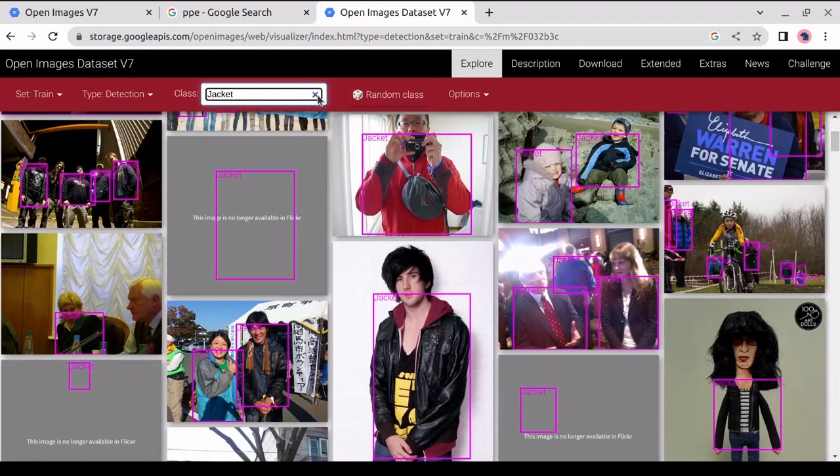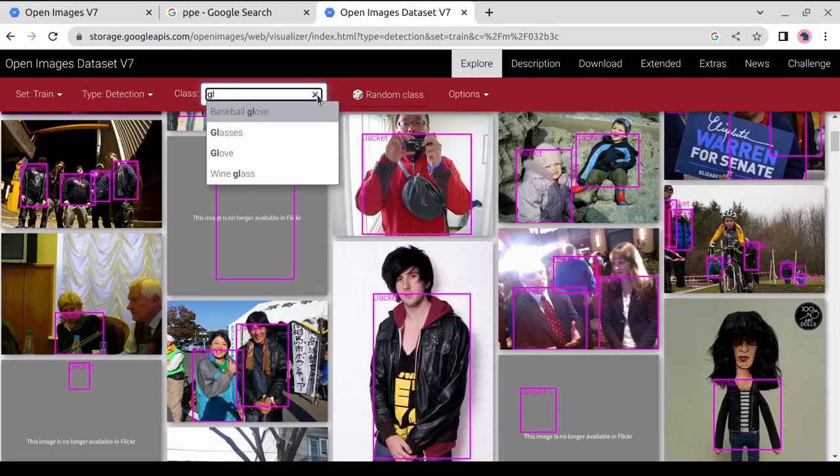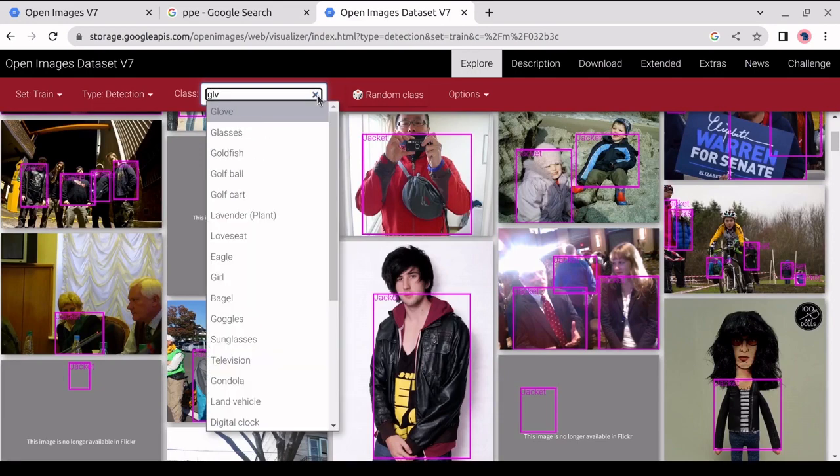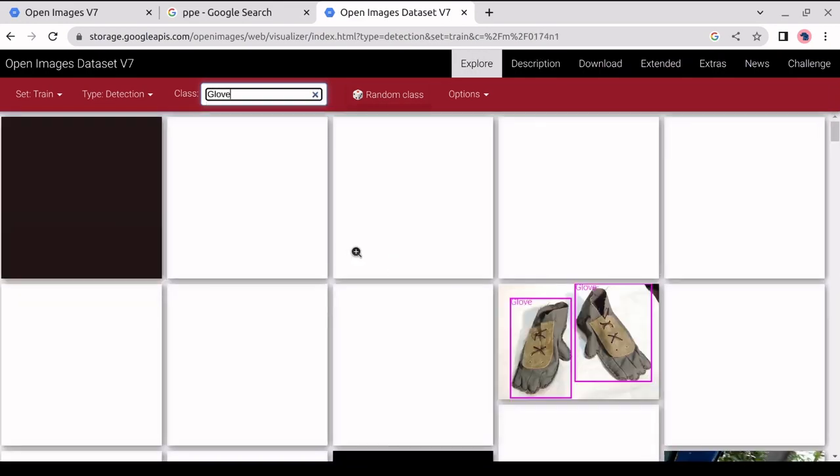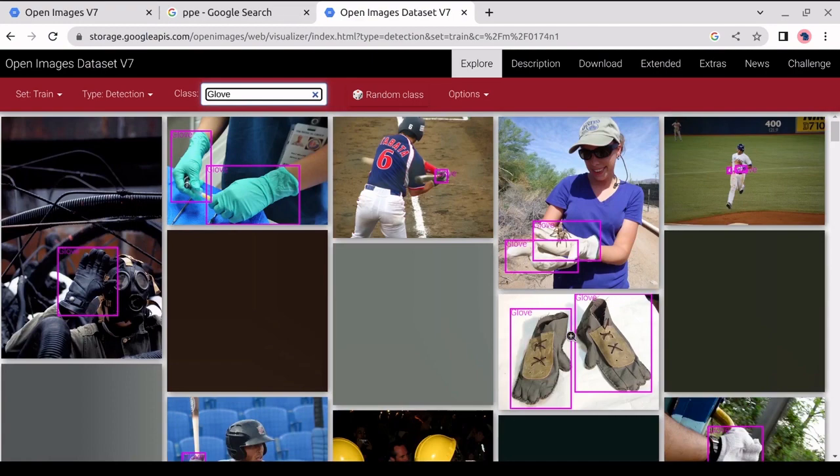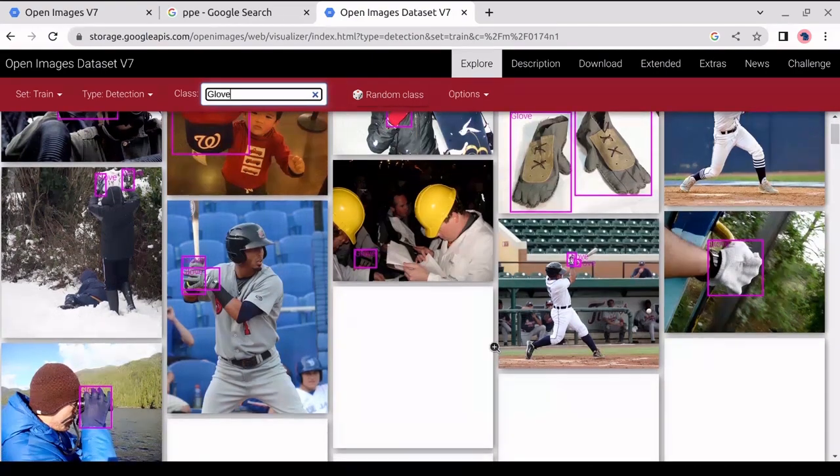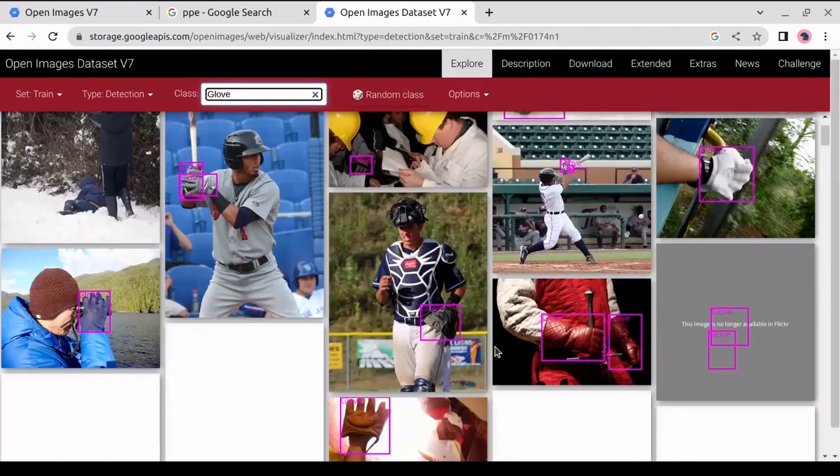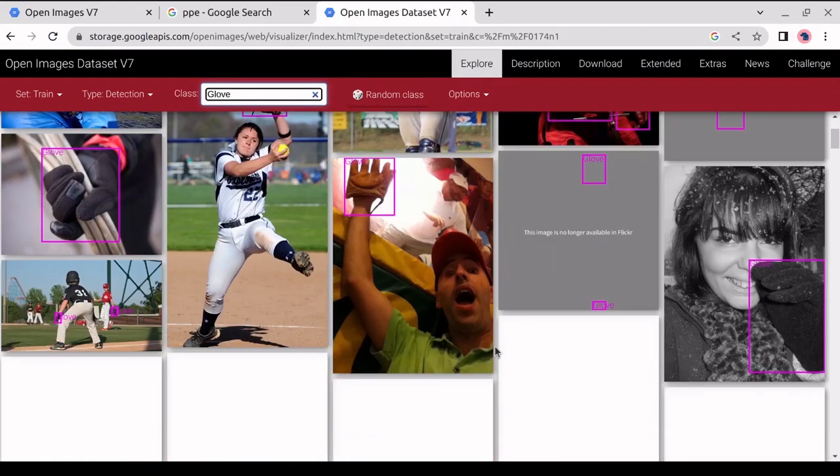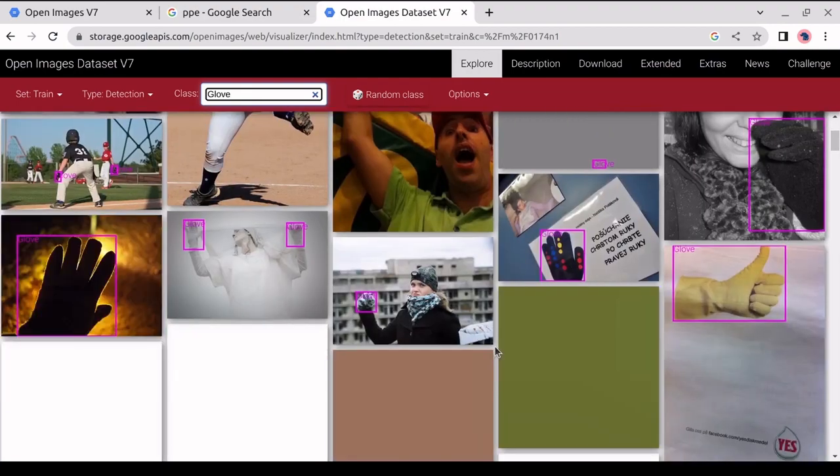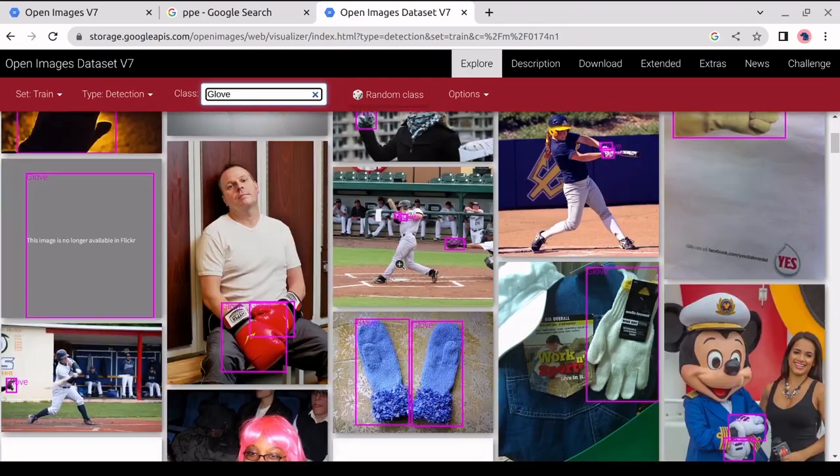And the next thing will be gloves. As we can see, there is a glove dataset that detects all types of gloves. We have safety gloves and other kinds of gloves. We can use this dataset for PPE detection.